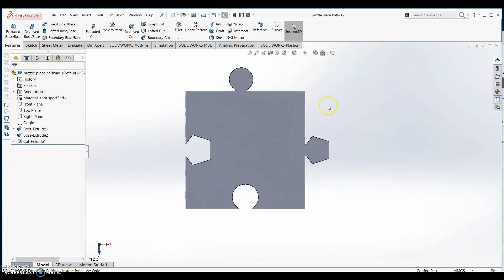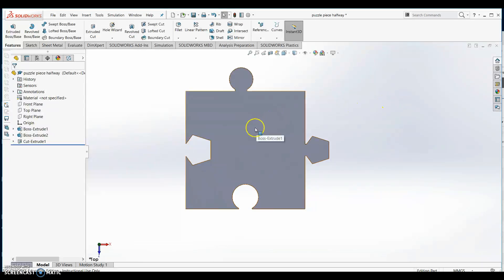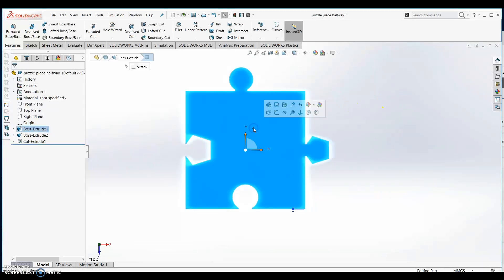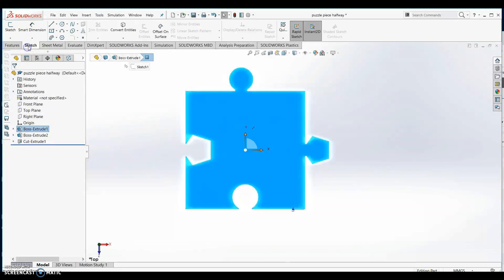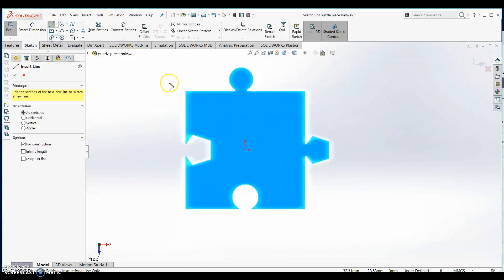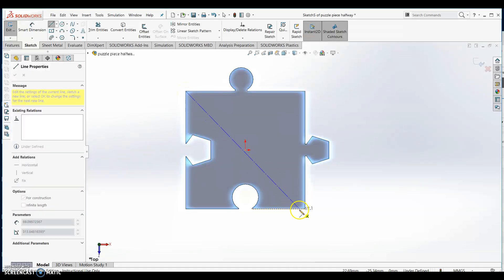The last feature that we'll need to add is a name across the front of the puzzle piece. In order to create our sketch we must click the surface that we want to draw on. From your sketch tab select the center line tool and draw a line that extends from the top left hand corner to the bottom right hand corner.